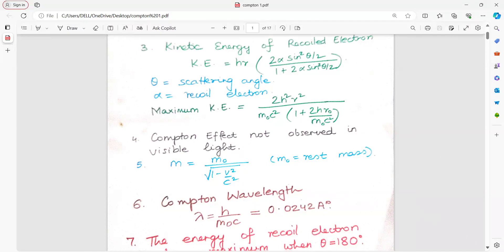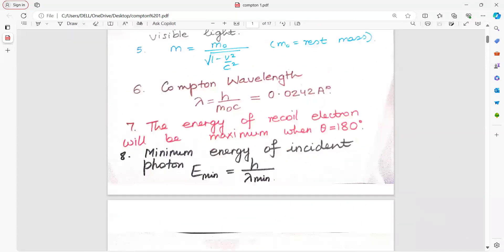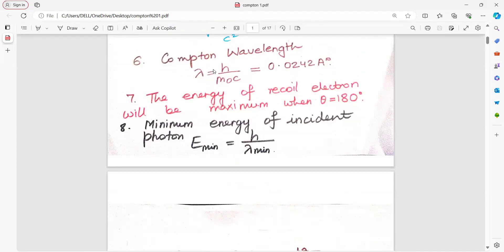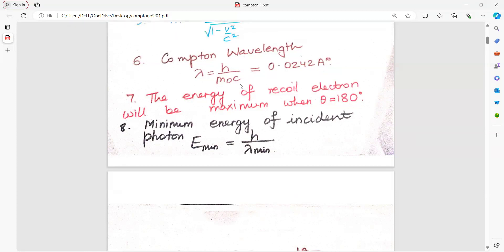Memorize the Compton wavelength and its value so that the numericals will become very easy to solve. Compton wavelength lambda is equal to h upon m0c, where h is Planck's constant, m0 is rest mass, and c is velocity of light. Its numerical value is 0.0242 angstrom. We will use this value directly to solve the numericals very fast.